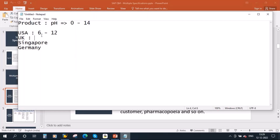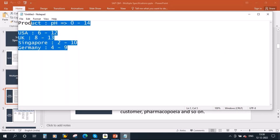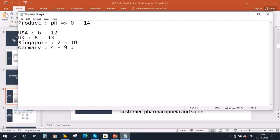USA and UK say they will accept only the product if the pH value is from 8 to 30. Singapore says they accept only when the pH value is from 2 to 10. Germany says the pH value should be only from 4 to 9. So here different countries have different requirements for the pH value. In this case, we cannot create multiple MICs, multiple pH MICs. In those kinds of scenarios, we will be using multiple specifications.